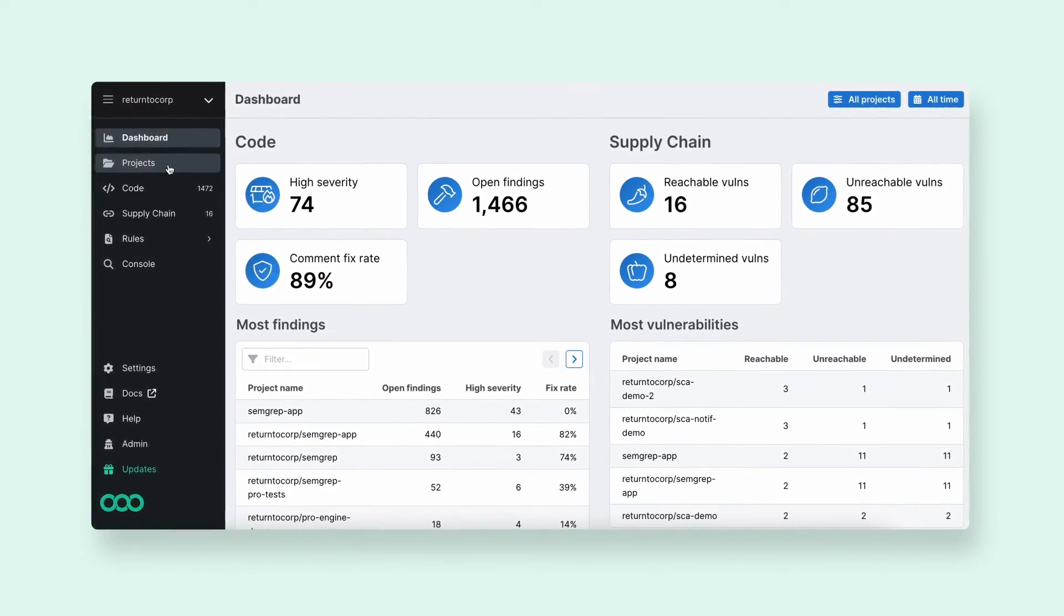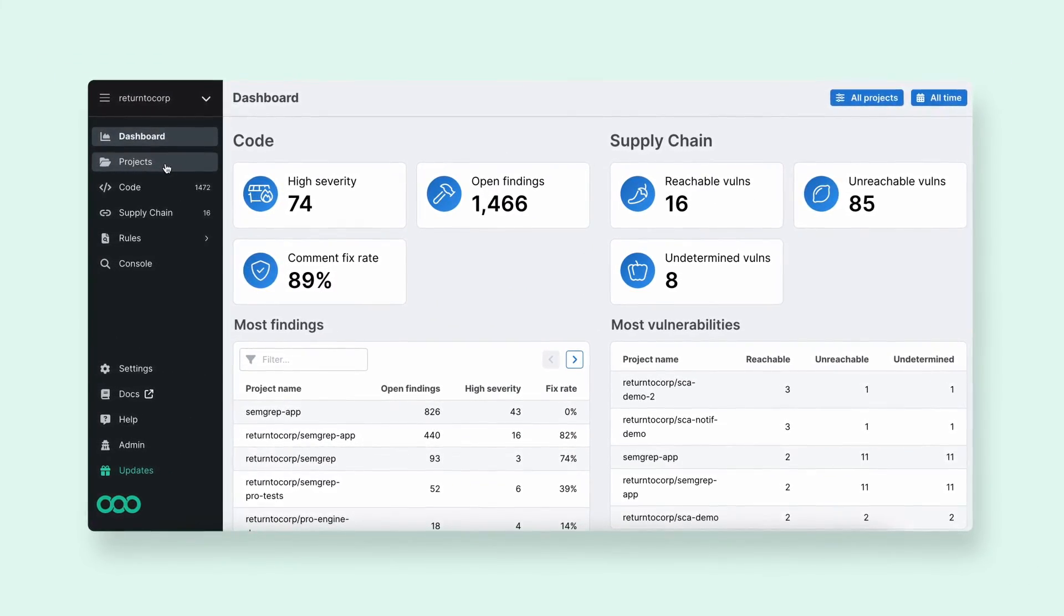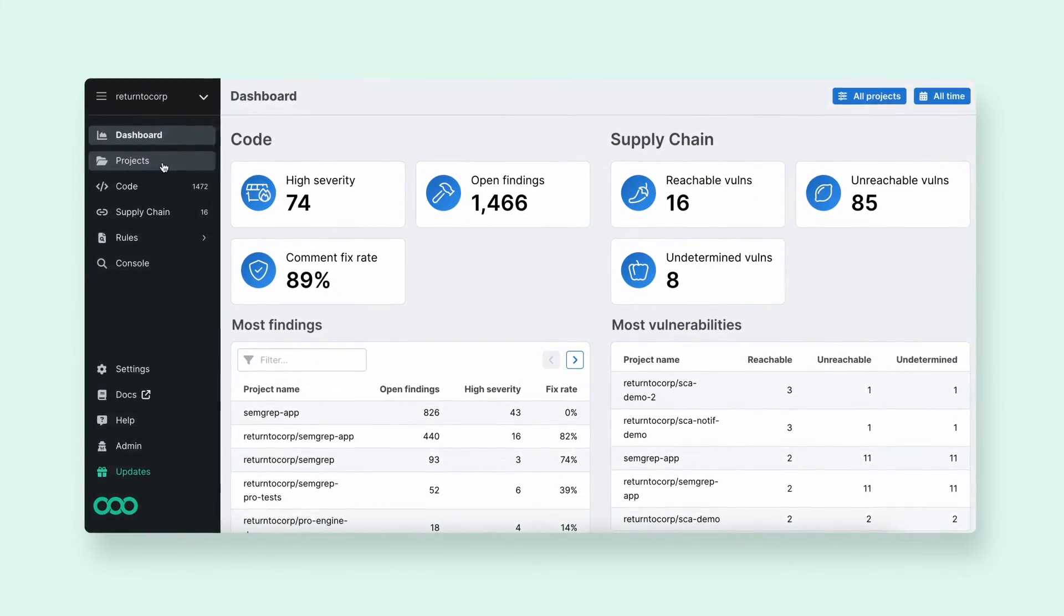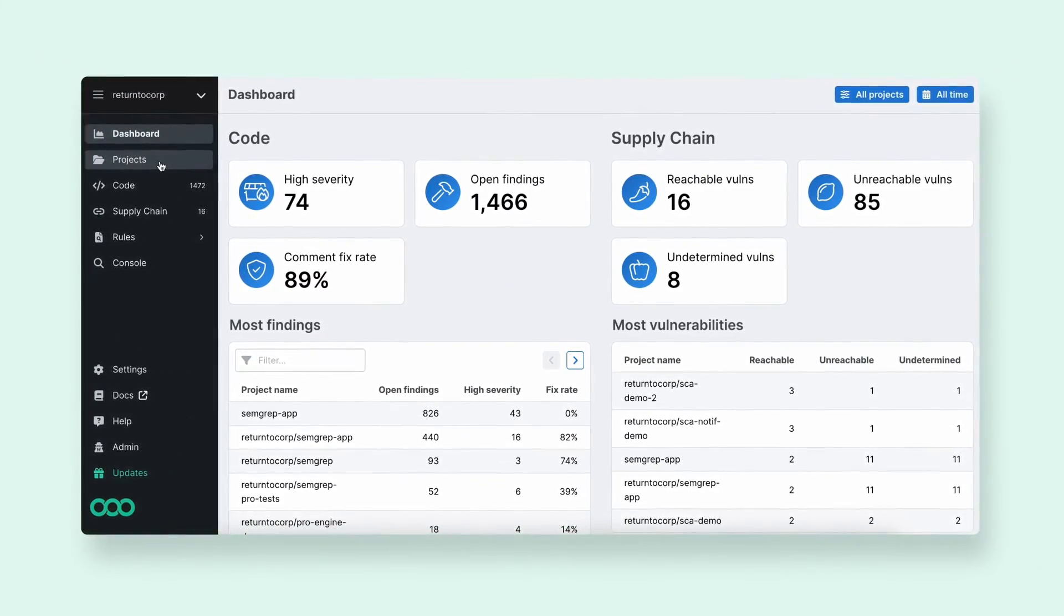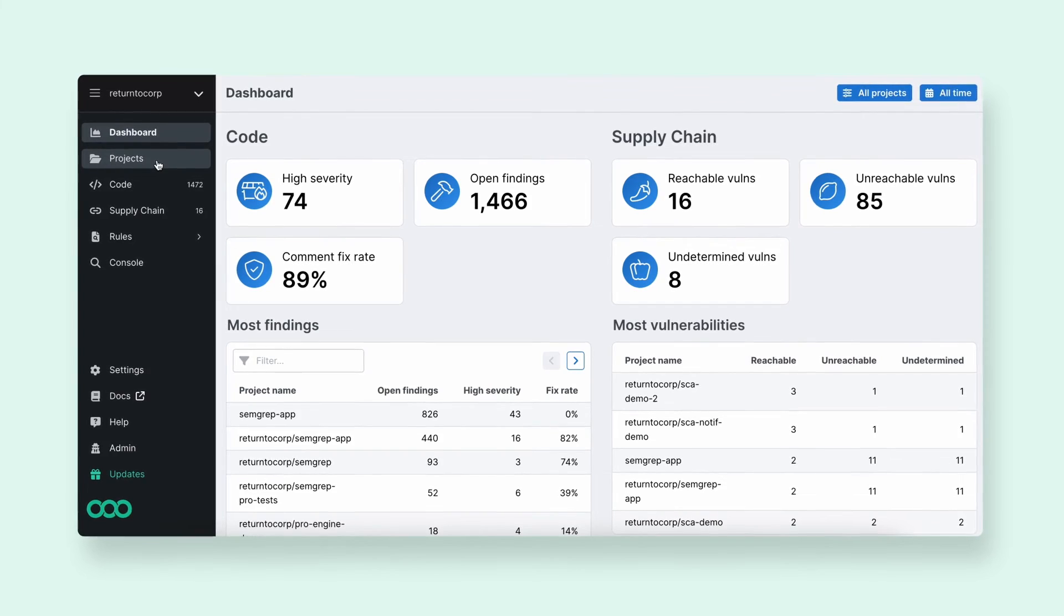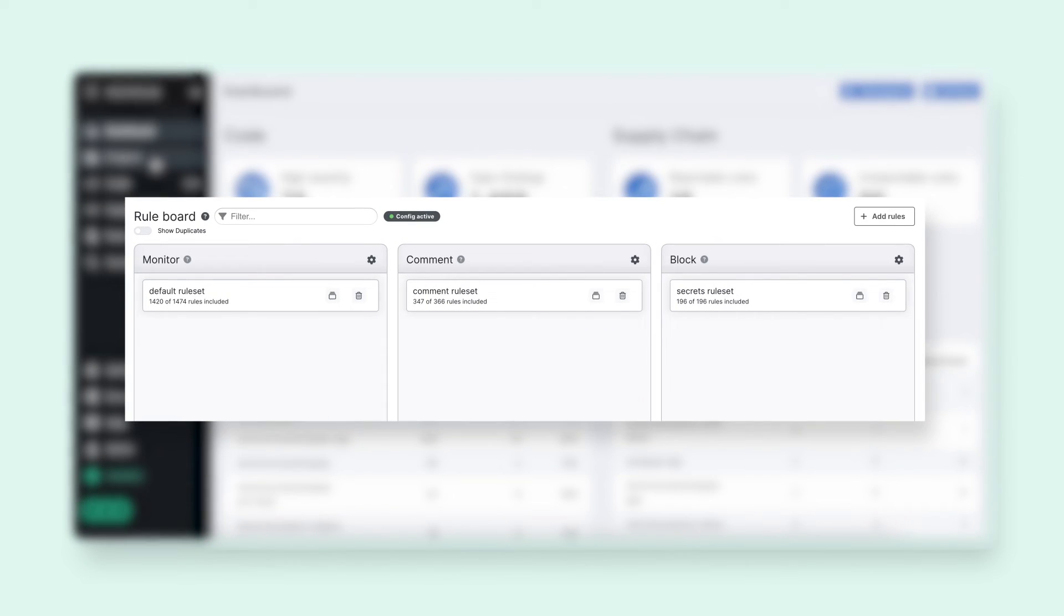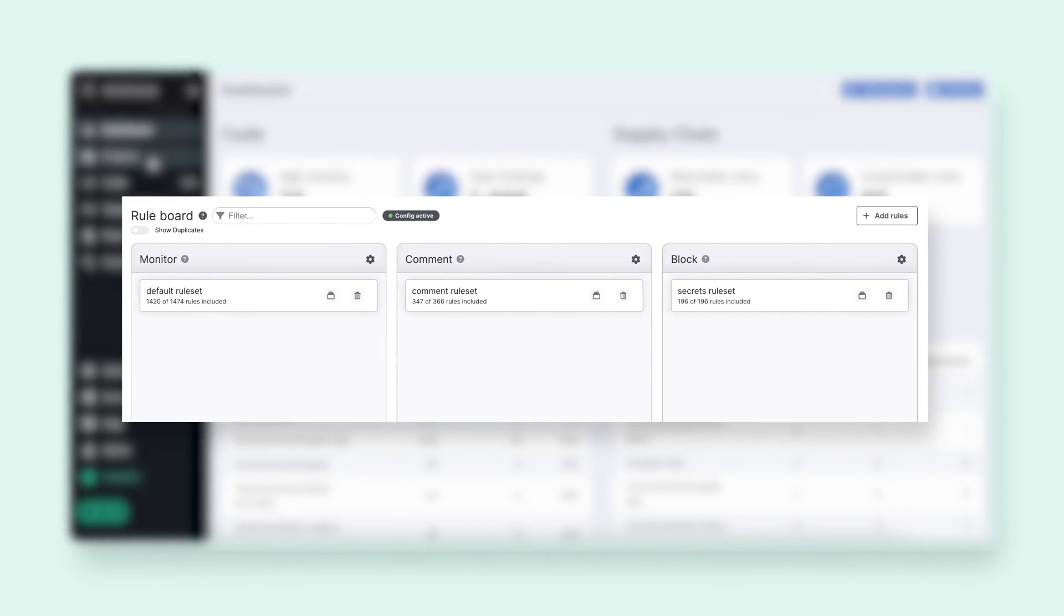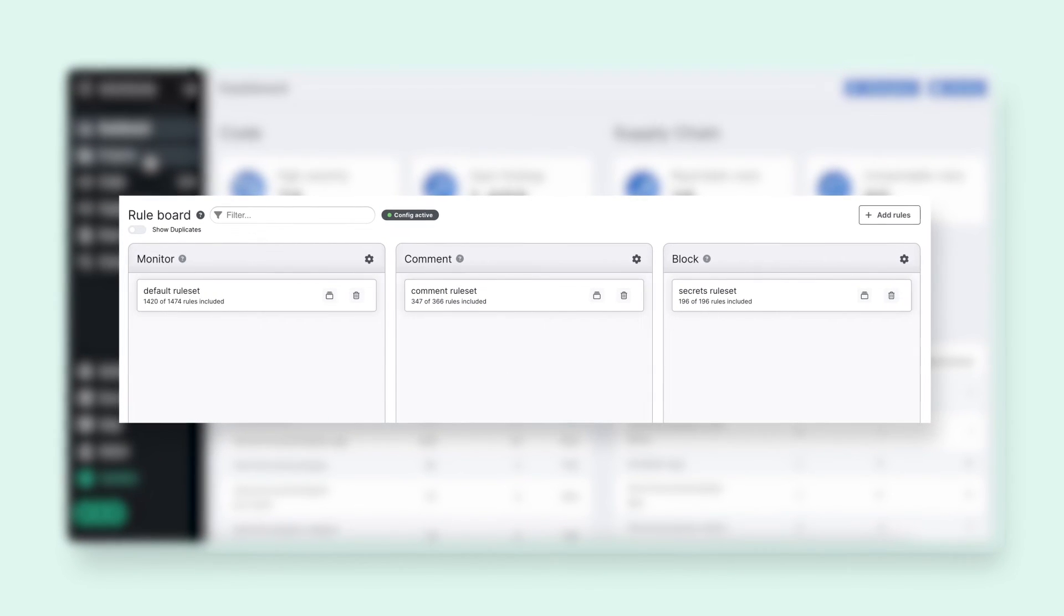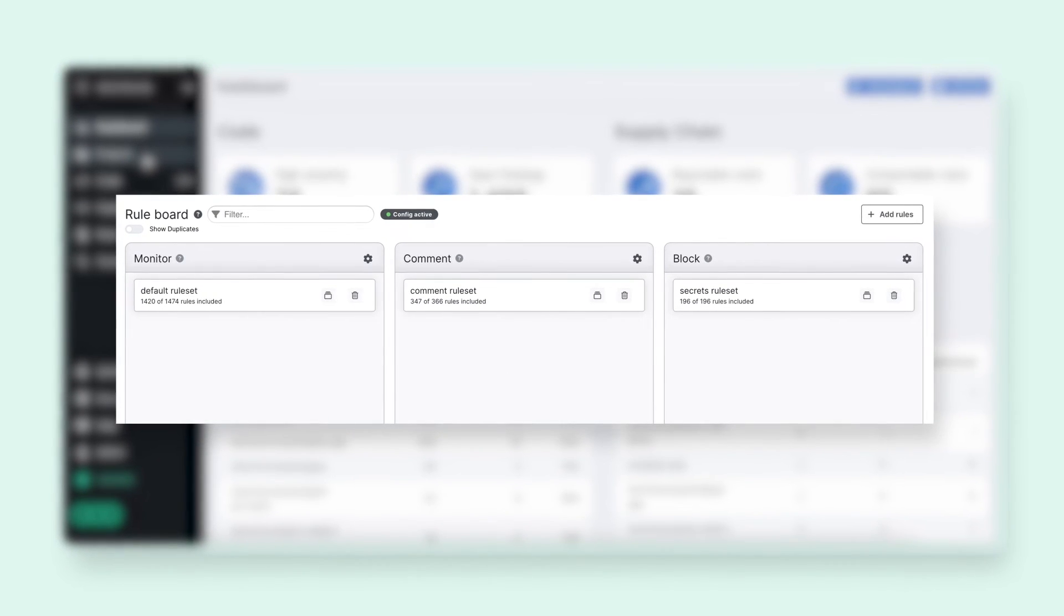If you're looking to use this at scale log into Semgrep Cloud Platform. By default each scan will pull from your rule board and run using your organization's custom rules and all of our pro rules.